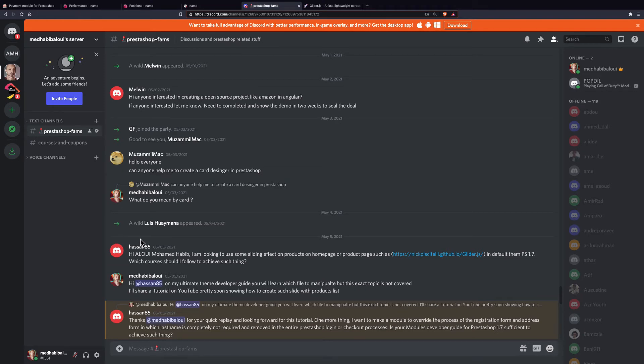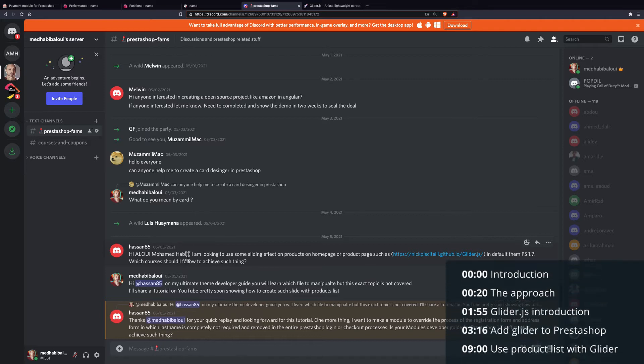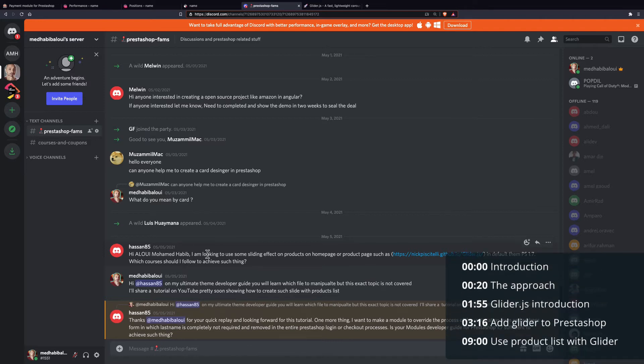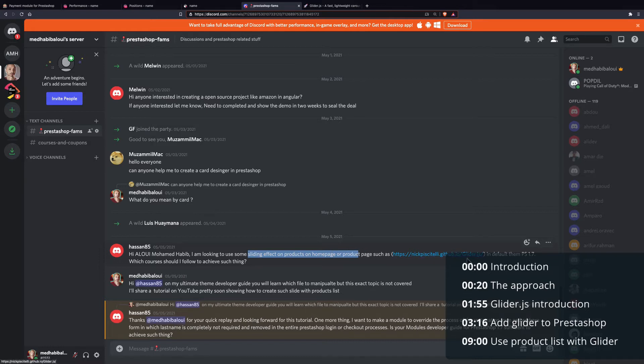This video will be answering this question from Hassan85, who was asking about how we can create a sliding effect using products on PrestaShop. He suggested the use of Glider.js.